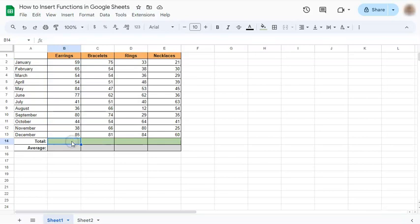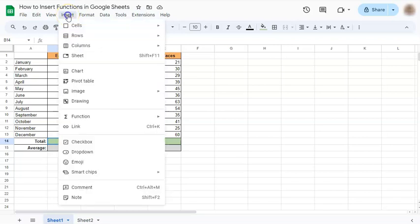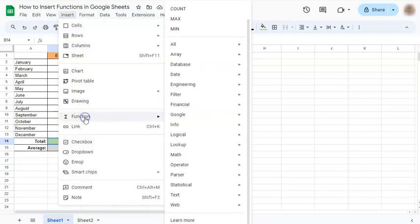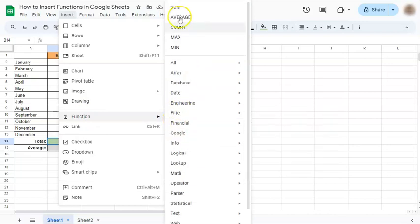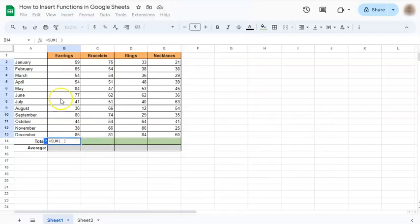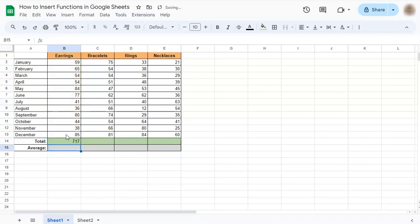We're going to select the cell where we're going to insert our function, click on Insert, select Function, then select SUM at the top. Once you've done that, just select your range and press Enter. And there you have it—we have calculated the sum of this column.